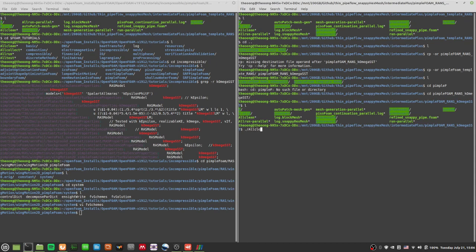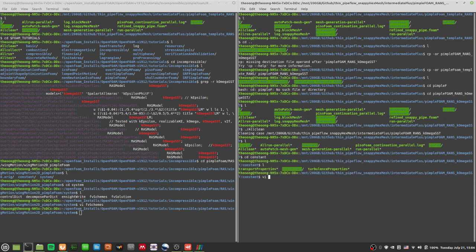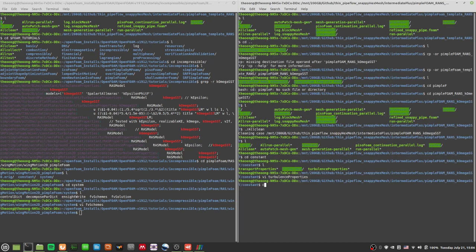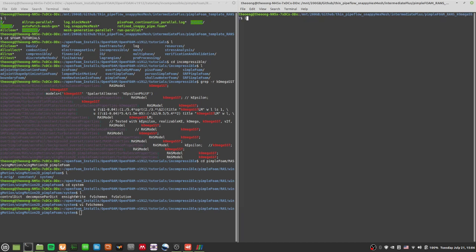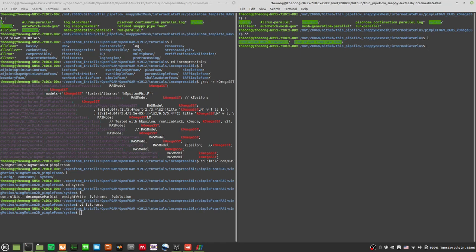I'll just do an allClean because I don't want to take up too much space in the GitHub repo, but you can run this yourself. You can go to constant and you'll see turbulenceProperties set to k-omega SST. That's pretty simple — you can go and change things as you like.